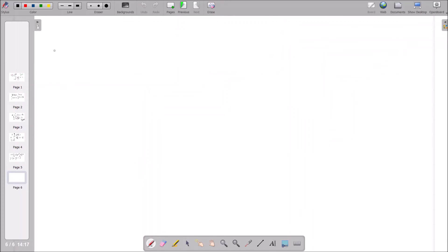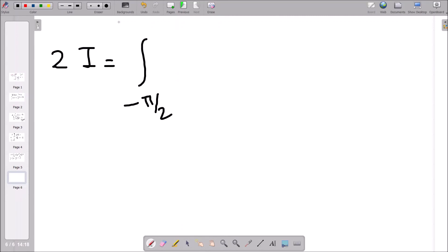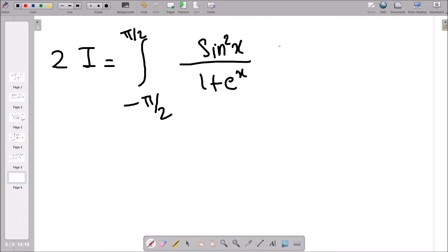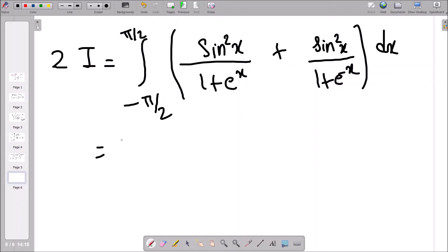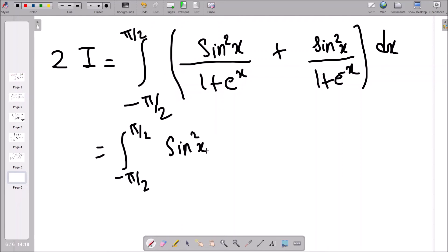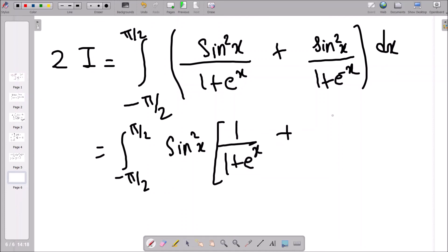Applying the addition property, we get 2I equal to the integral from −π/2 to π/2 of sin²(x) times [1/(1 + eˣ) + 1/(1 + e^(−x))] dx. We can take sin²(x) as a common factor. Now, 1/(1 + e^(−x)) is the same as eˣ/(eˣ + 1) after multiplying numerator and denominator by eˣ.